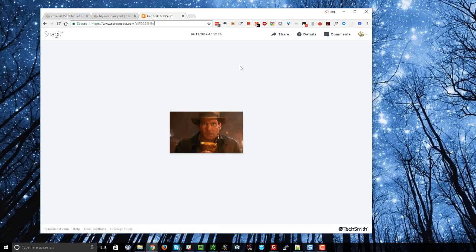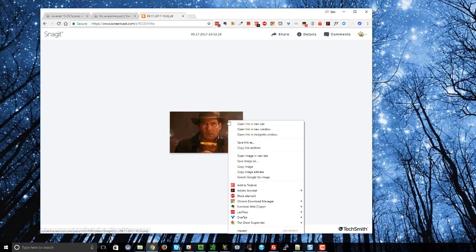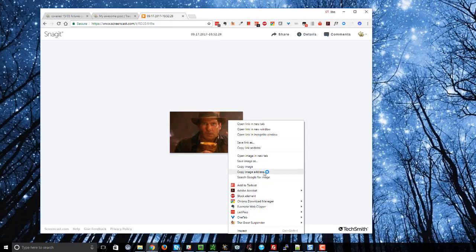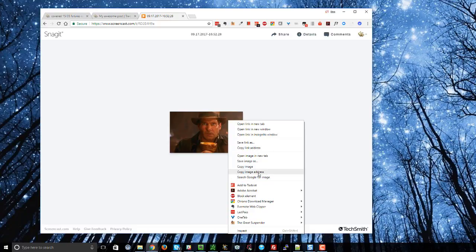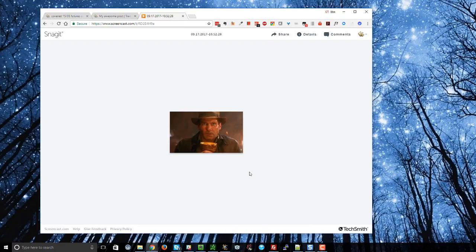So how do we grab the image URL? Well it's actually quite easy. All you've got to do is right click on the image itself and then this depends on your browser but in Chrome it's copy image address. Now it's not copy link address by the way, it's copy image address. This actually grabs the URL of the image itself.